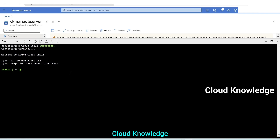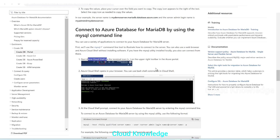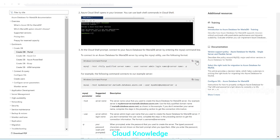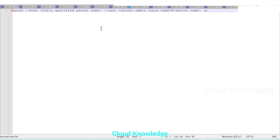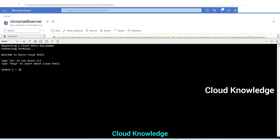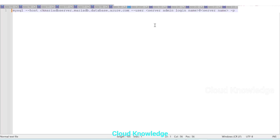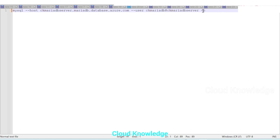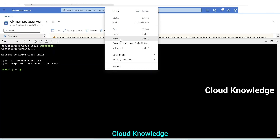Welcome to Azure Cloud Shell. Going back to the official documentation, we need to write the MySQL command to connect to the MariaDB server. The command uses the 'mysql' utility with '--host' and '--user' flags. We'll copy the command into a text editor. For the hostname we go to the first tab, copy the server name, and paste it. For the user we copy the server admin login name and paste it. The password will be entered directly when we execute the command. We'll copy the full command and paste it into Cloud Shell.